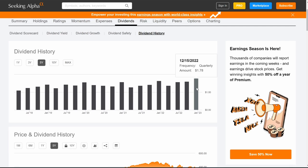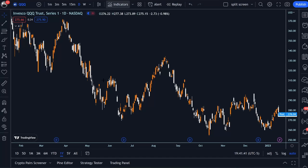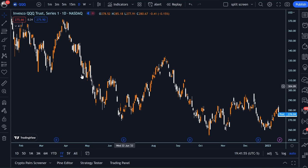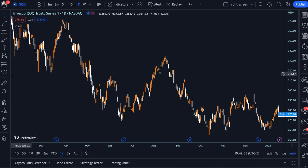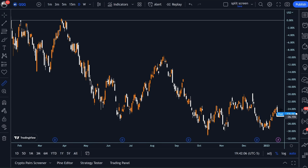Looking at the dividend history, it has been a quarterly dividend. Most recently they paid out $1.78 cents for the quarter. Moving on to the Nasdaq — the ticker symbol is QQQ, or 'the Q's' for short. This is very heavily invested in big tech stocks. Over the past year it has performed a lot worse than the S&P 500 — it's down around 25%, while the S&P 500 is only down about 14%.